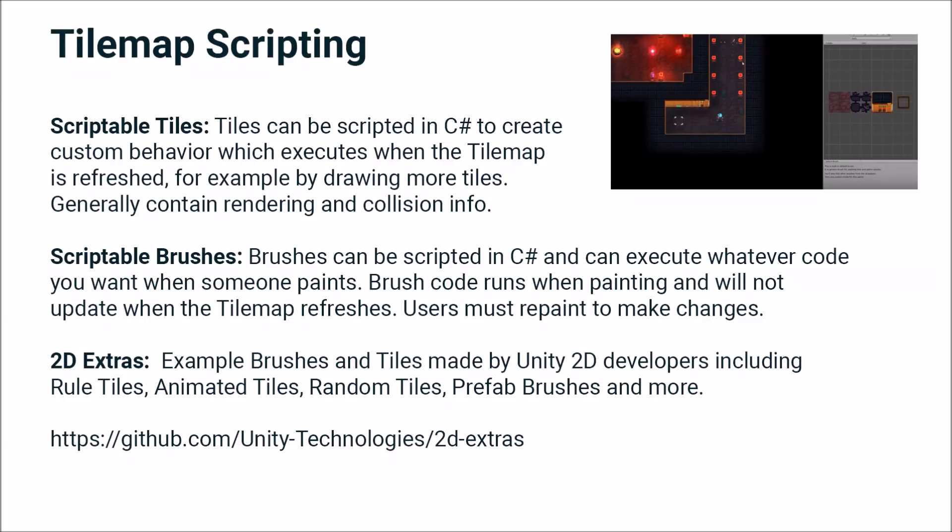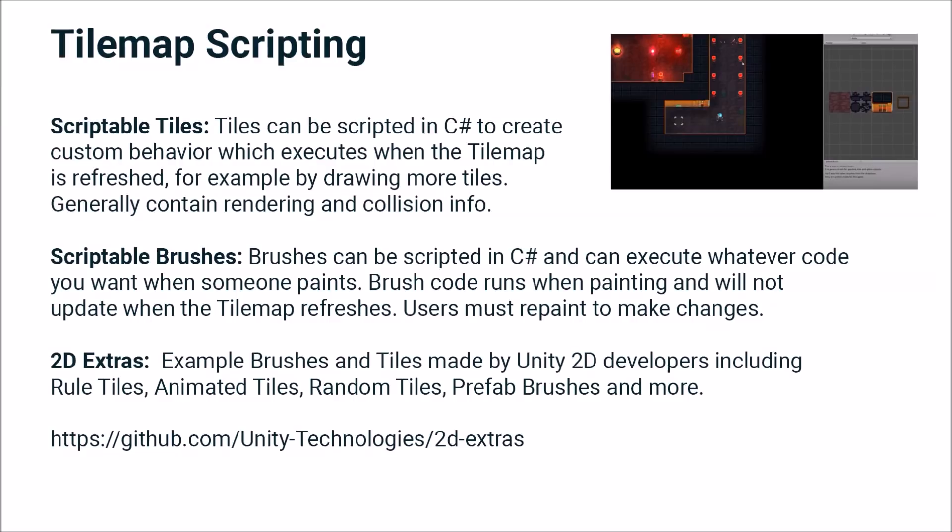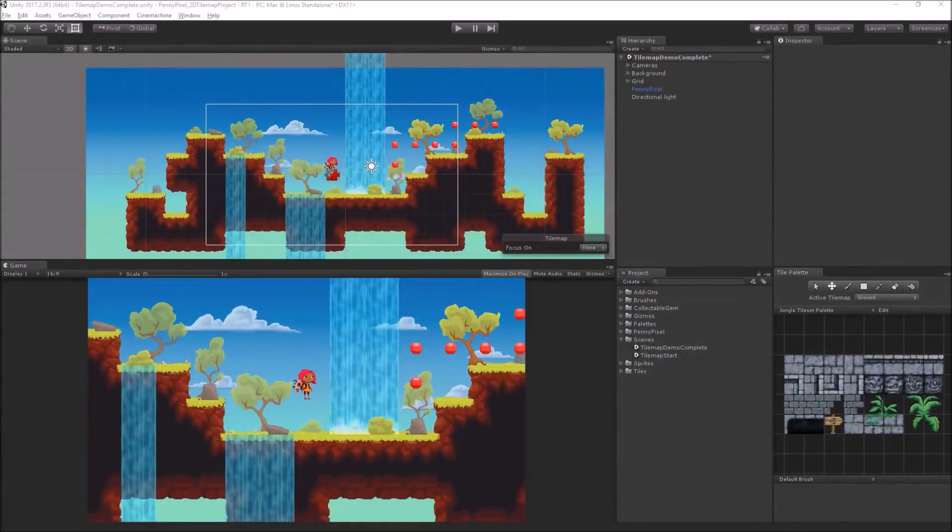This is all part of the tilemap API. There are some great examples of this in the 2D Extras project. I've already added these to this project, so if you download this project, you don't need to download anything else. But if you're working on your own project and want to grab them from GitHub, you can at github.com/Unity-Technologies/2d-extras. I highly recommend that you check those out if you're interested in creating your own custom tiles.